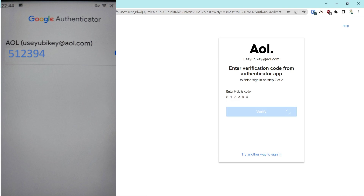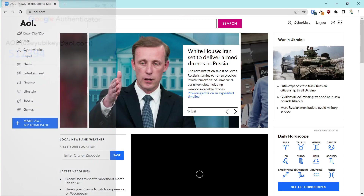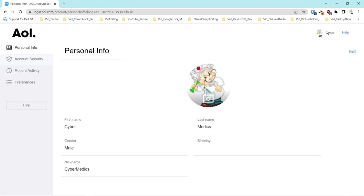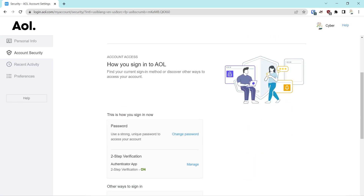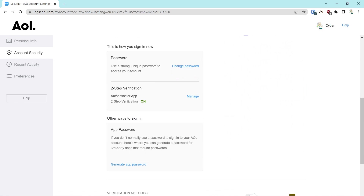We type that in and say Verify — and there you go, you're verified into your account. So unless someone has access to your phone and the authenticator apps — in other words, if you've secured your phone through a PIN or biometrics — if someone cannot get access to your phone, they cannot get access to your account.